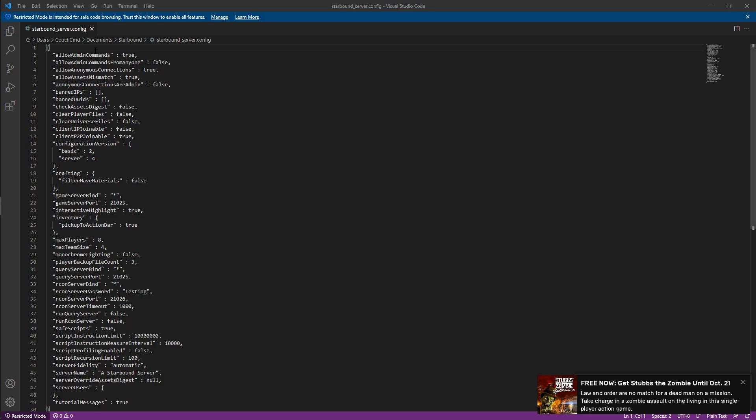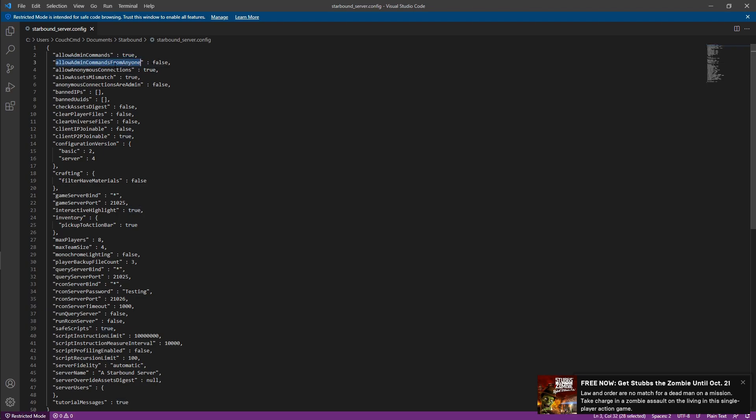First of all, you have allow admin commands. This is just whether or not you allow anyone to be able to use admin commands on your server. ISAB is set to true, which allows specifically somebody who is authenticated to use admin commands. Allow admin commands from anyone is false, which means only certain people can use them.